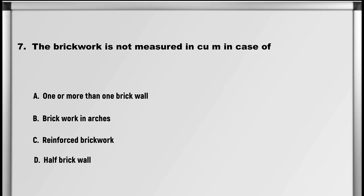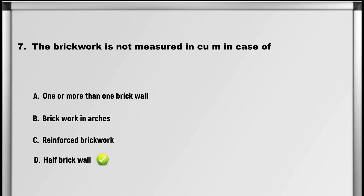Let's move on to question number 7: The brickwork is not measured in cubic meters in case of: A. One or more than one brick wall, B. Brickwork in arches, C. Reinforced brickwork, D. Half brick wall. Answer: D. Half brick wall.